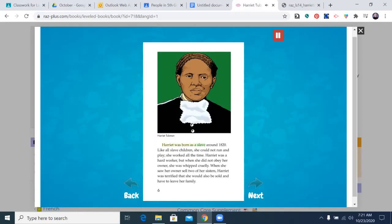Harriet was born as a slave around 1820. Like all slave children, she could not run and play — she worked all the time. Harriet was a hard worker, but when she did not obey her owner, she was whipped cruelly. When she saw her owner sell two of her sisters, Harriet was terrified that she would also be sold and have to leave her family.